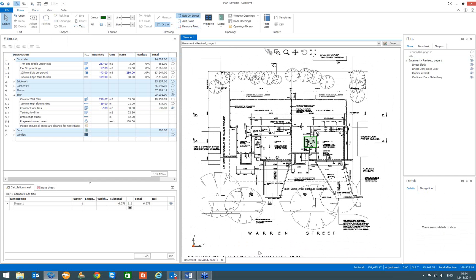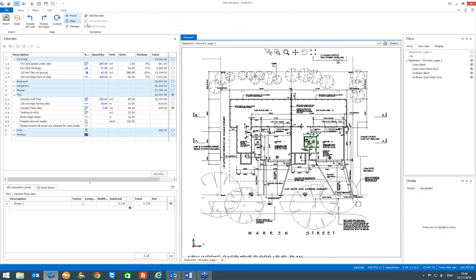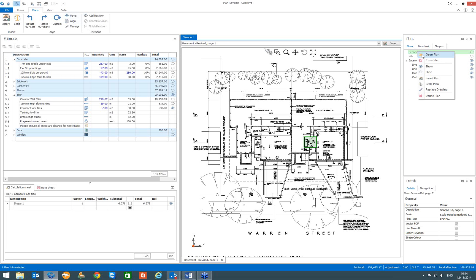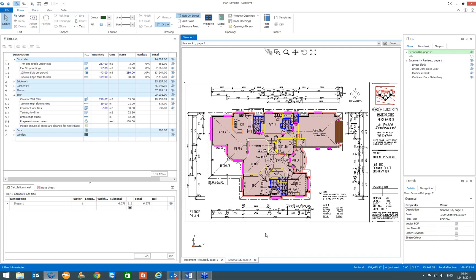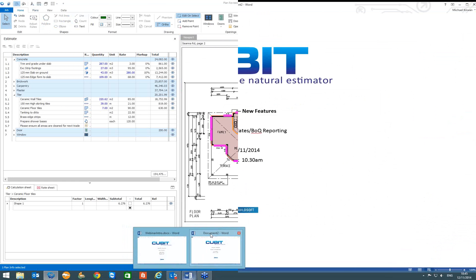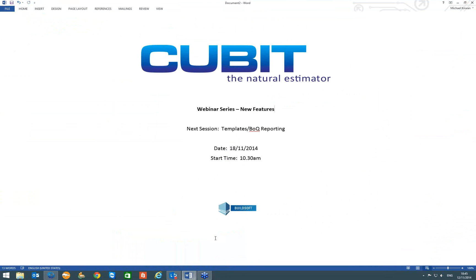One of the other benefits is that once you have a plan open you can use the revision tool. Qubit allows you to open multiple plans, so you can actually run the revision on multiple plans at the same time — something no other software allows you to do. We are only going to do short presentations of the new features. The next one is next Tuesday at 10:30am where I am going to look at the templates and BOQ reporting.